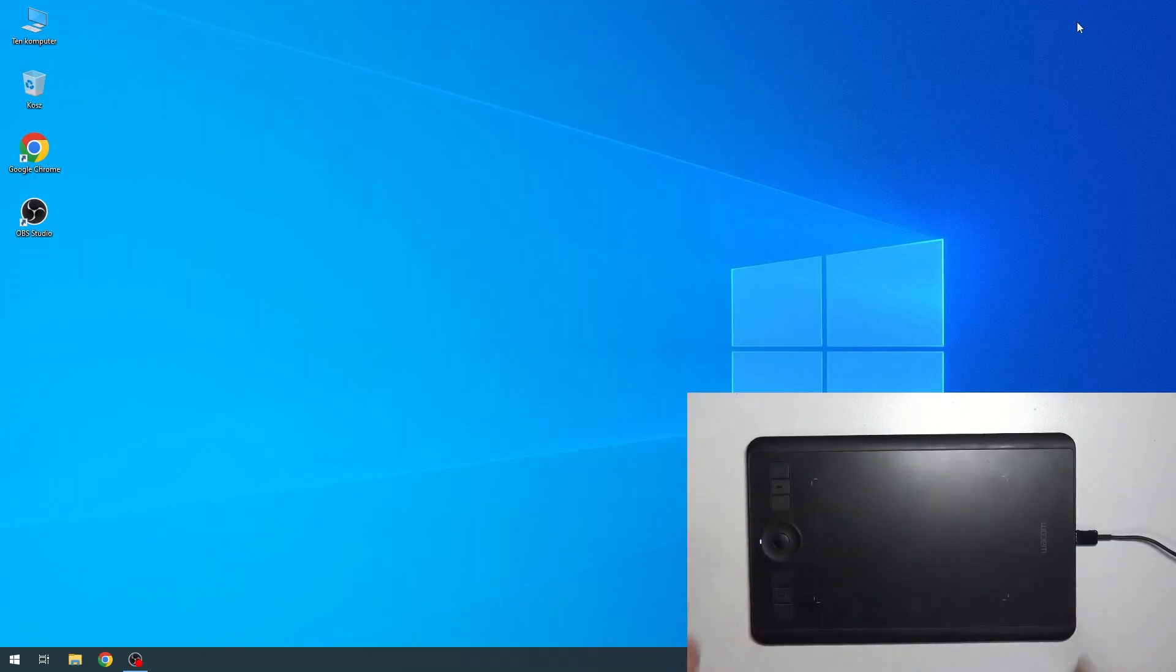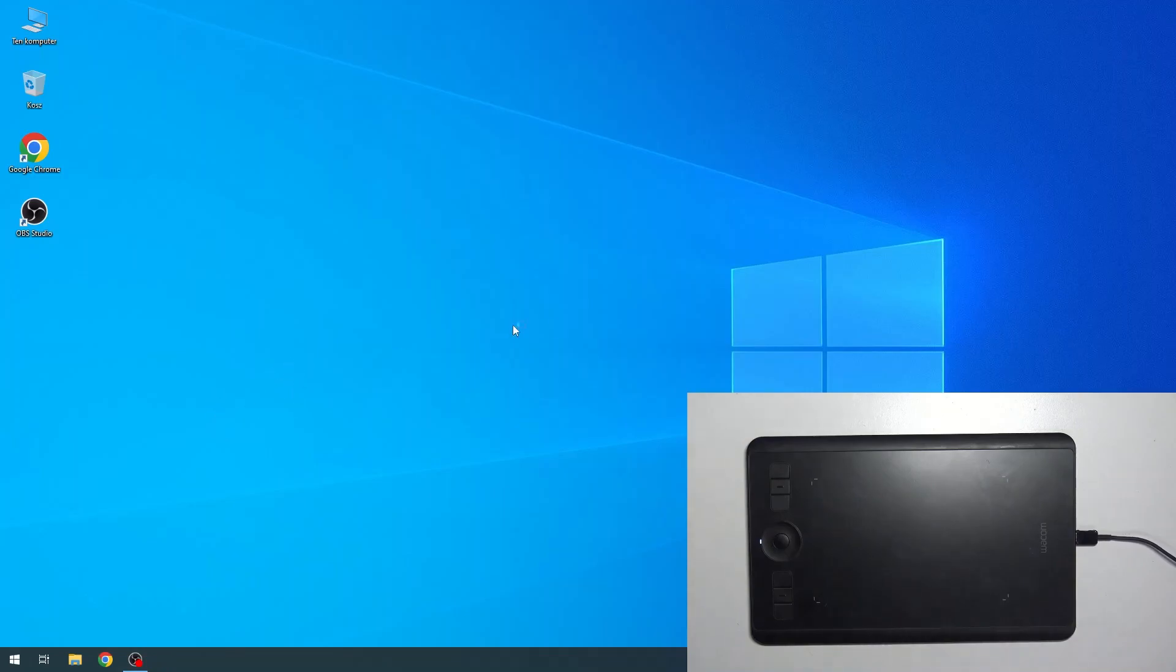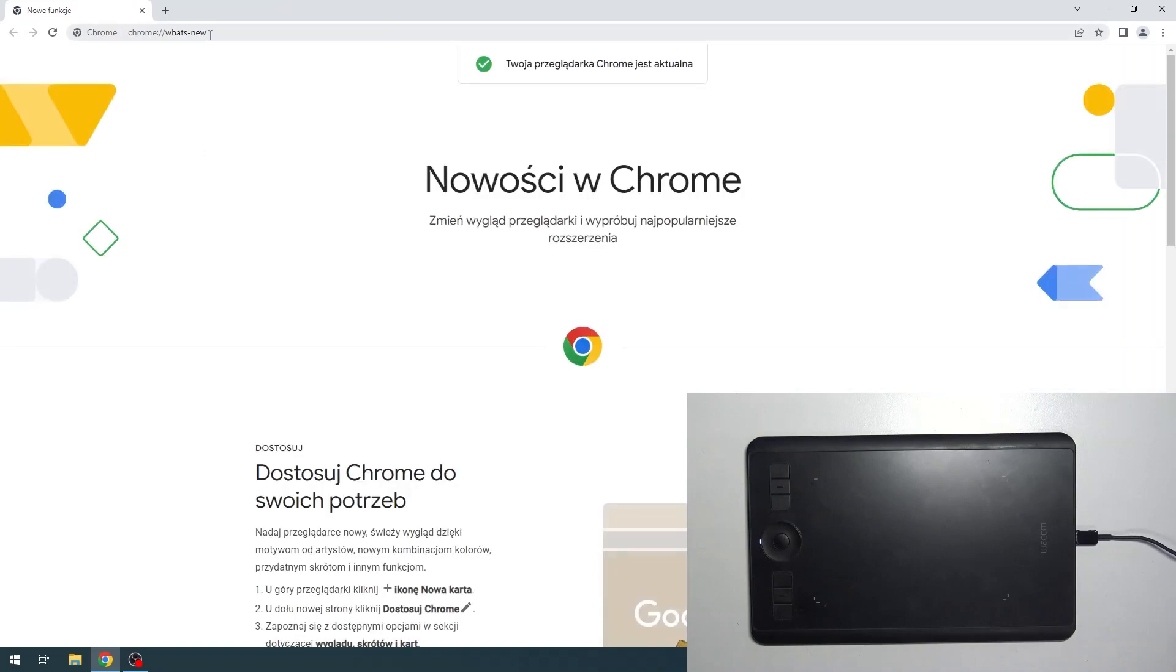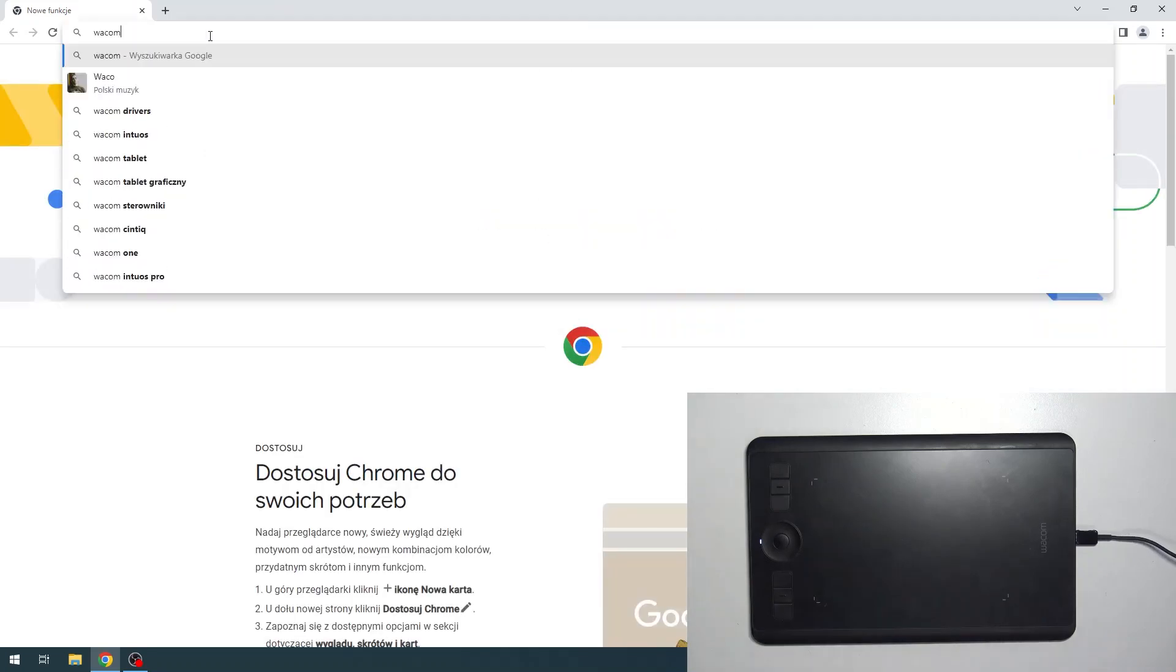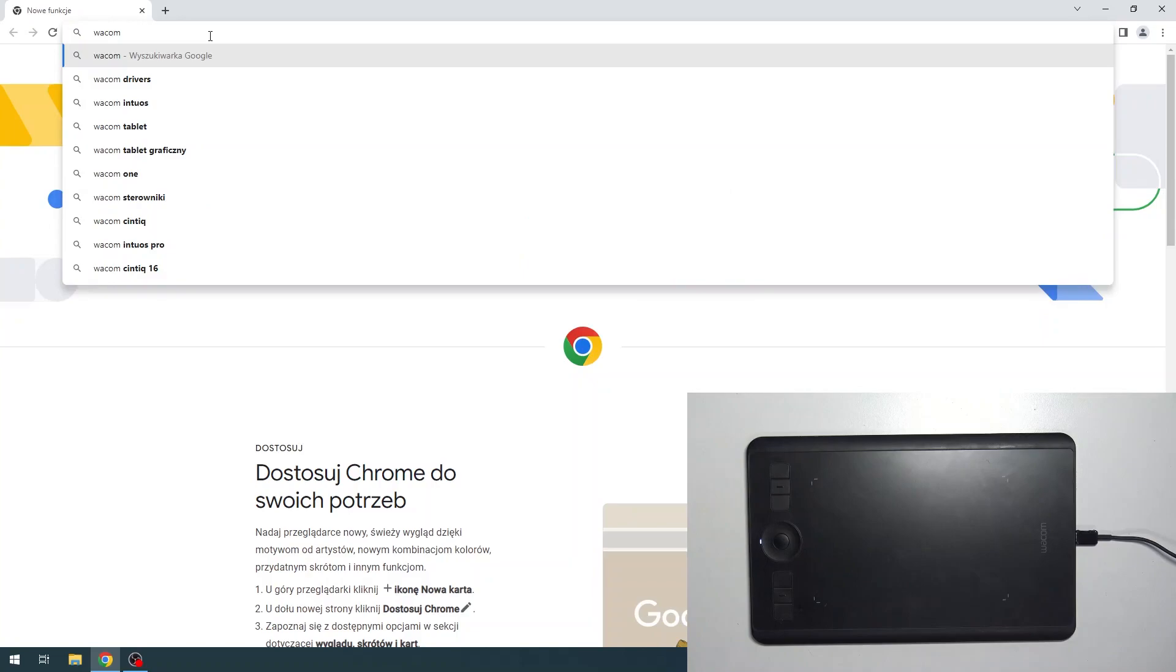Great! Connect it, and then you need to open the web browser on your device and find Wacom drivers here.